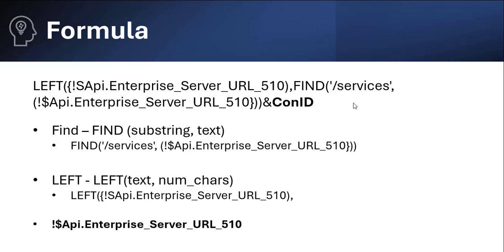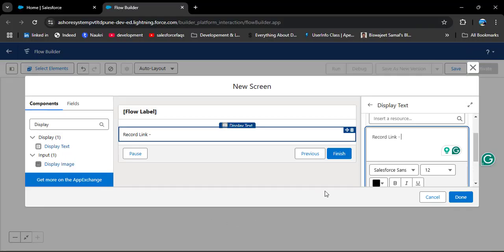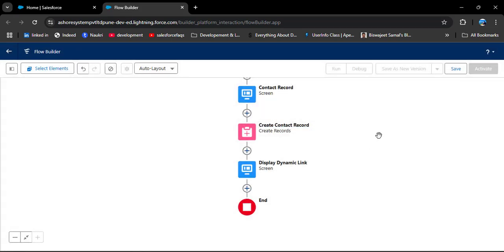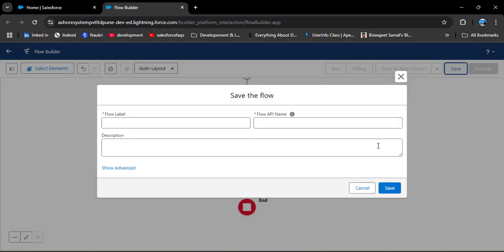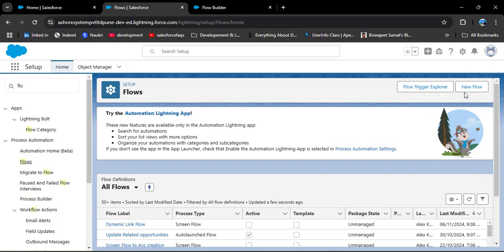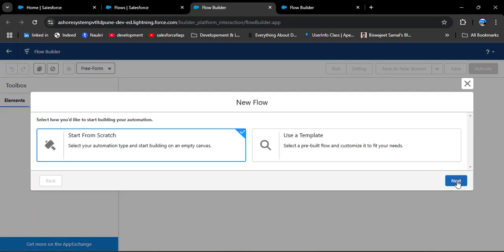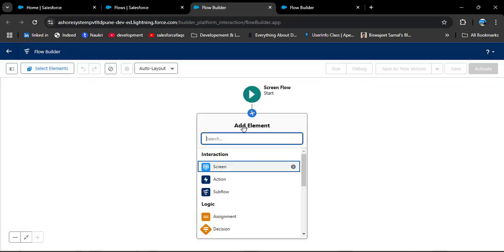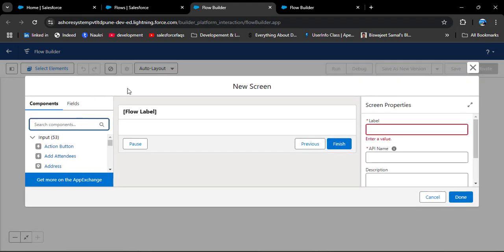Let's quickly see what that API variable represents. I'll copy the URL and jump to the flow builder. First I'll leave the current flow by clicking Done, then save this flow. I want to show the URL meaning by creating another flow. I'm clicking Save, entering the flow label 'Dynamic Link Flow', and clicking Save again. Now I'll create another screen flow from scratch to demonstrate.